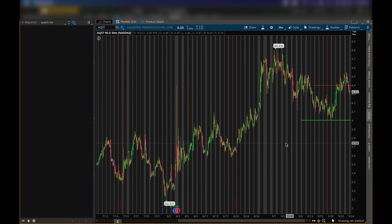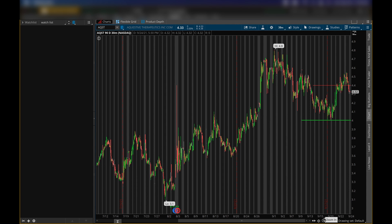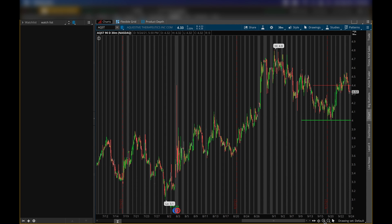The four dollar stock we're talking about today is ticker symbol AQST. Now for the old levels — this is a 30 minute chart by the way — so let's zoom in.